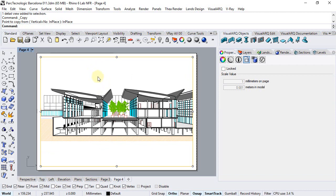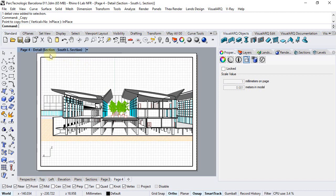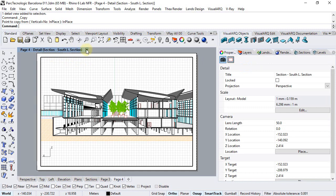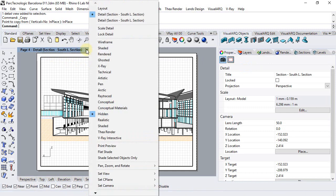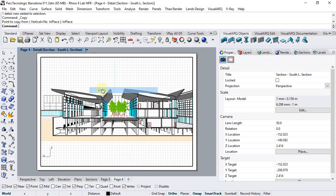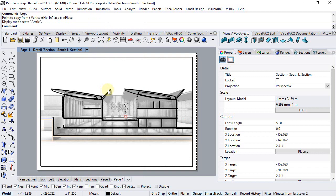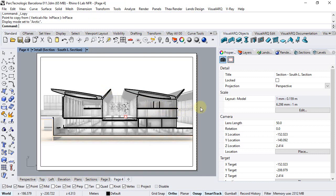I will click inside one of the details and change the view to arctic, which is nice showing shadows inside.